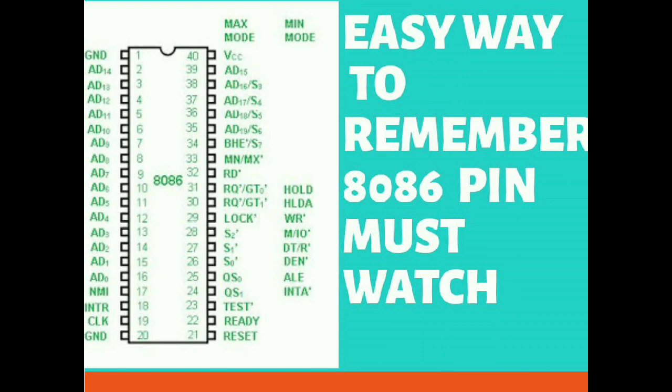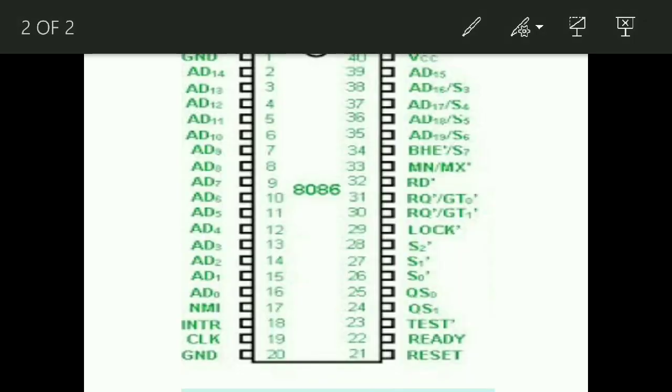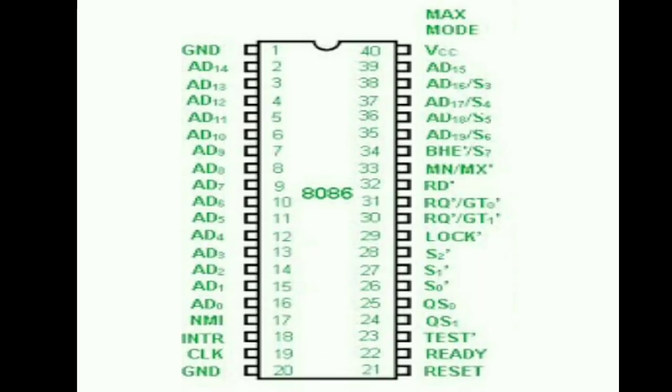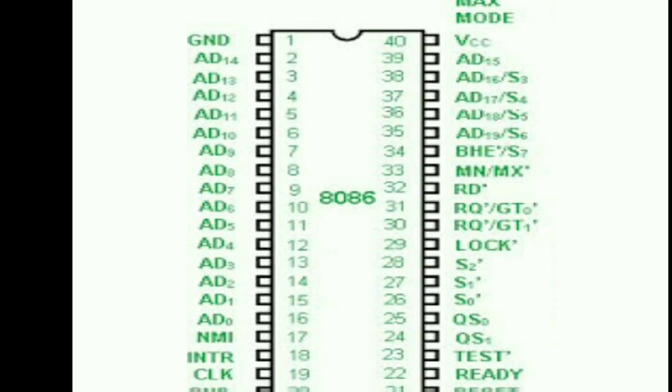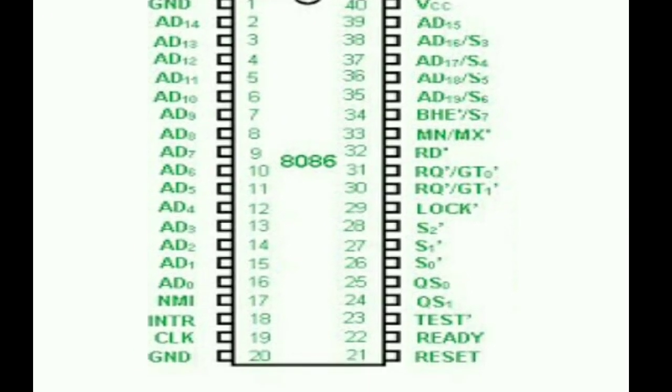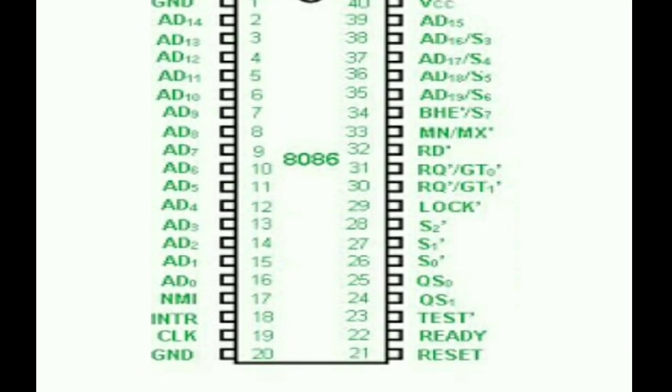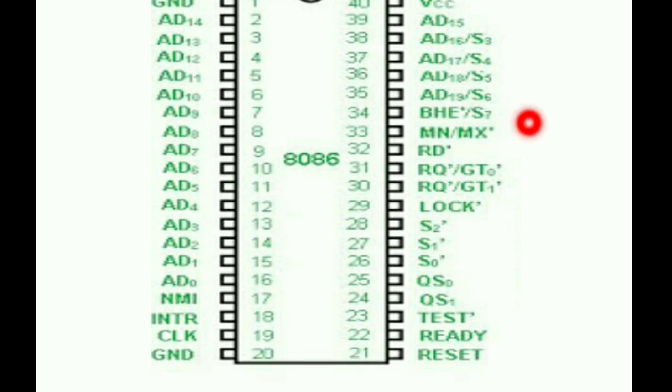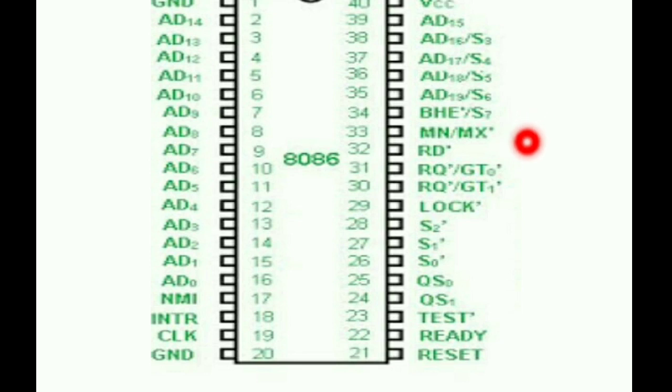We go to the pin diagram here. Just remember: BHE is a school and MN/MX are the faculty, that is, the teachers in that school. They were said to be read, read, read all the time.